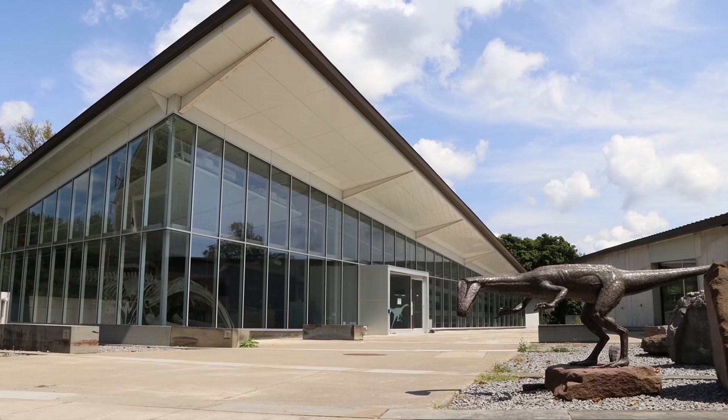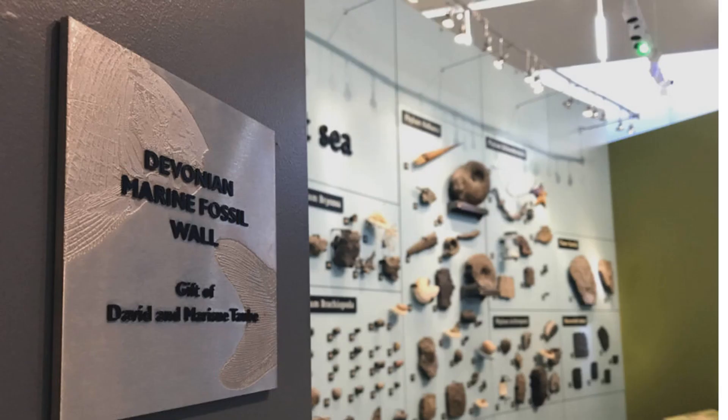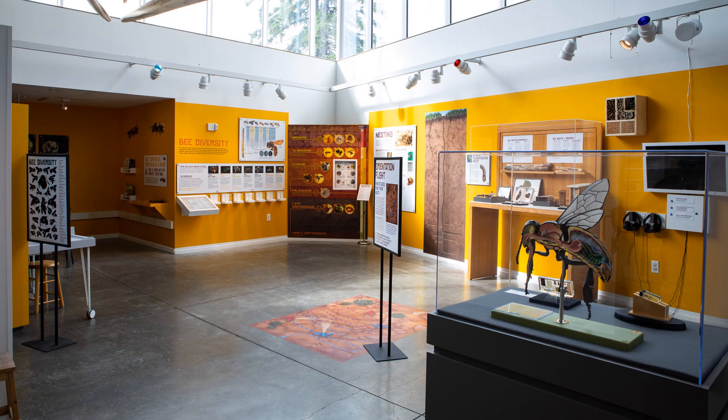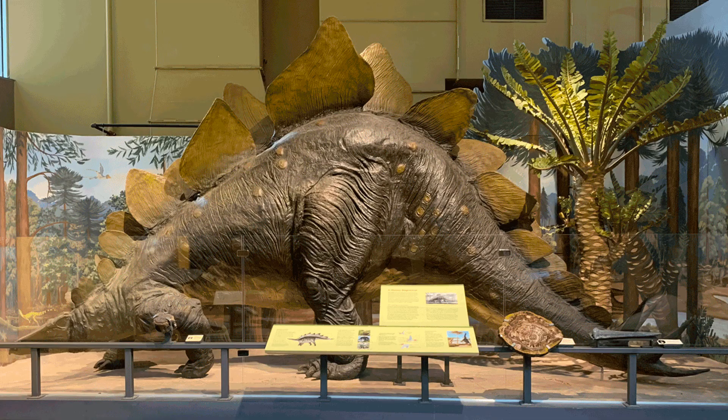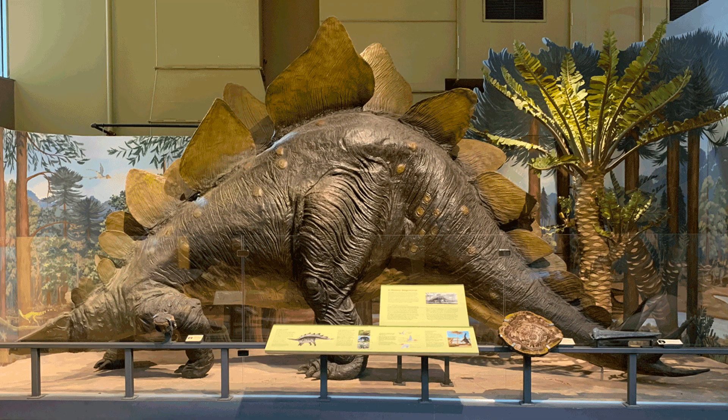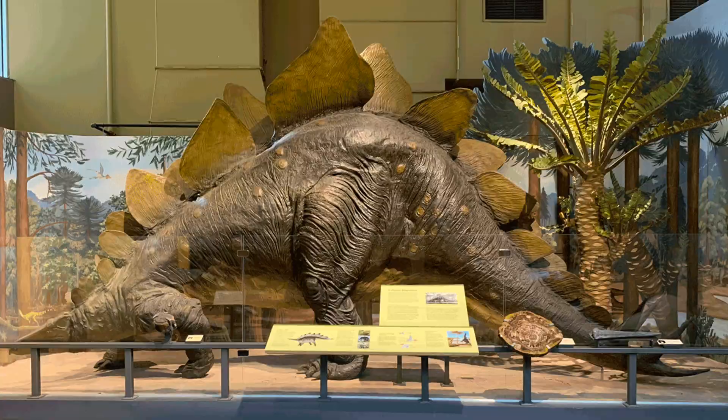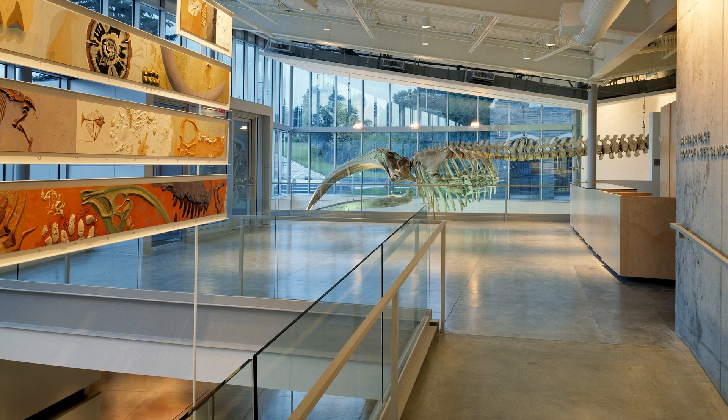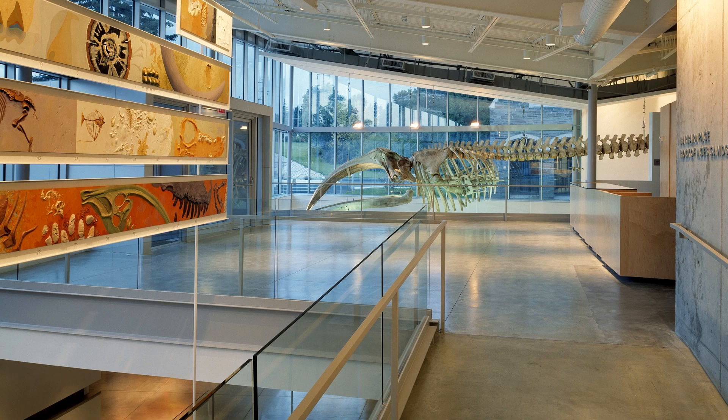Have you ever wondered where museums keep their fossils? Yes, of course. At any given time, a museum will have a certain number of its fossils out on display, but museums change their exhibits from time to time. They pull their fossils from the floor and replace them with others. Where do they keep the fossils that aren't on display?